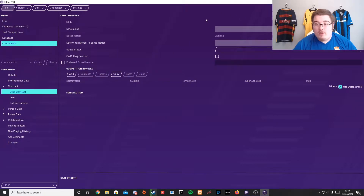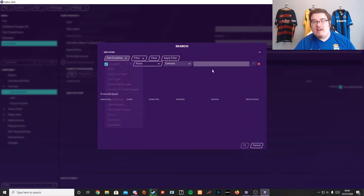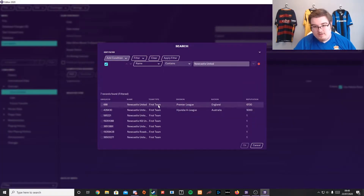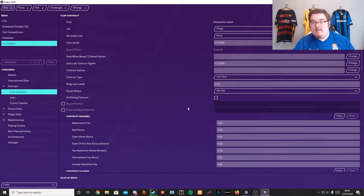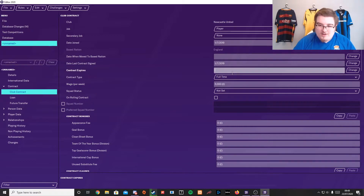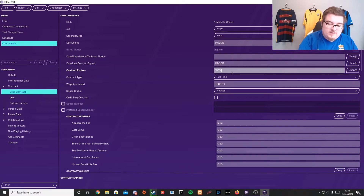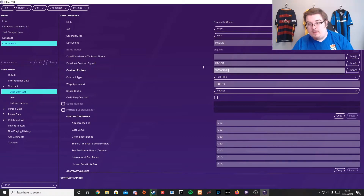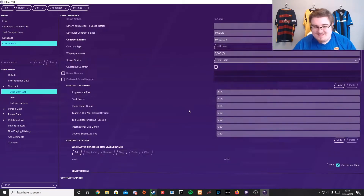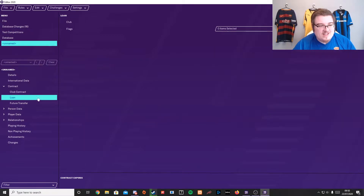Here's where you put your club contract. So I want to be a Newcastle United player. Newcastle United — click that there. This is where you do your contract, so I want to be on five grand a week. My contract expires on the 30th of June 2024. Squad status: I'm a first team player. You can add all of these different things.